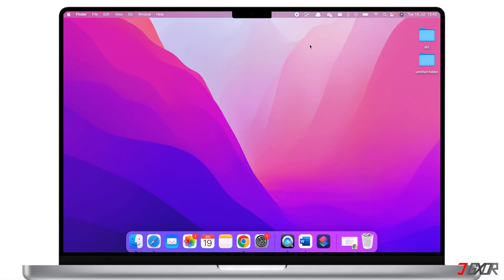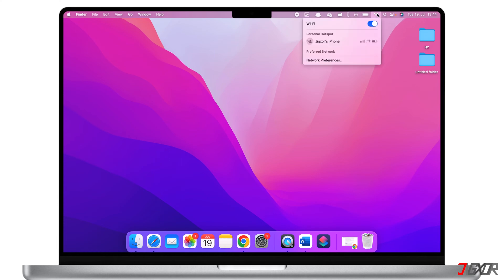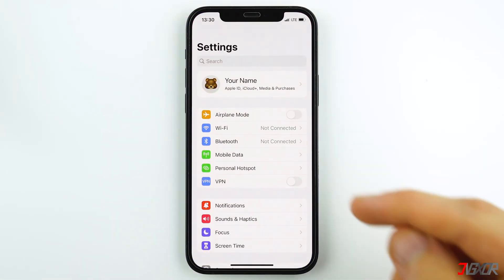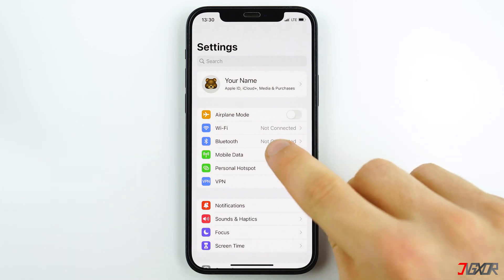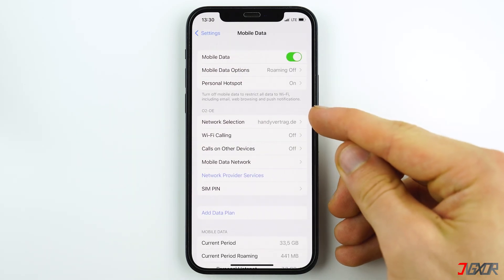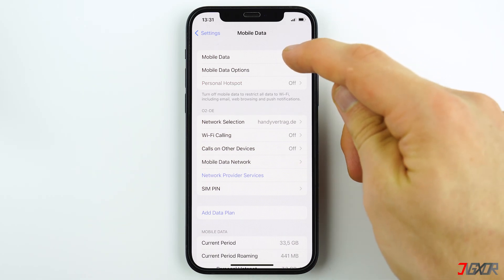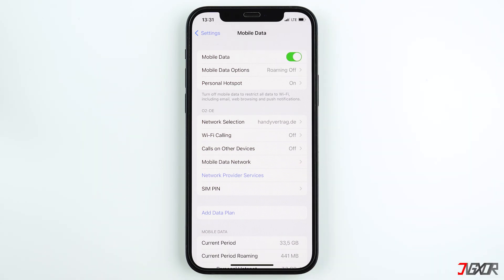A personal hotspot turns your iPhone into a Wi-Fi access point that you can use to connect other devices so they can access the web through your iPhone's data connection. Before setting up your personal hotspot, make sure you have a mobile data plan, then don't forget to enable mobile data so that your personal device can use your cellular data plan.